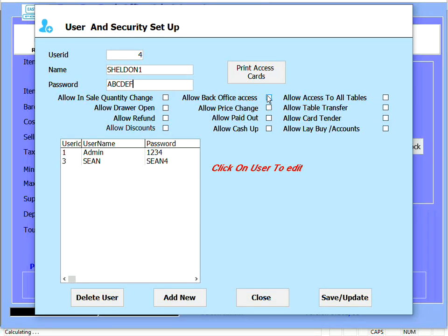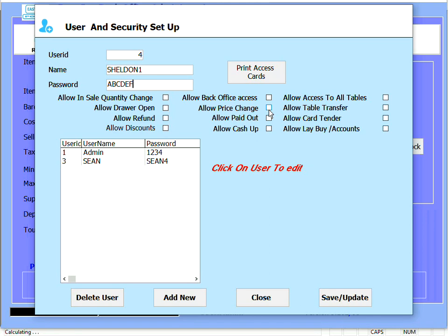Allow back office access - this allows the user access to the back office and all the functionality in the back office. Allow price change - this allows the user to change the price of an item in a cell while the item is being sold.